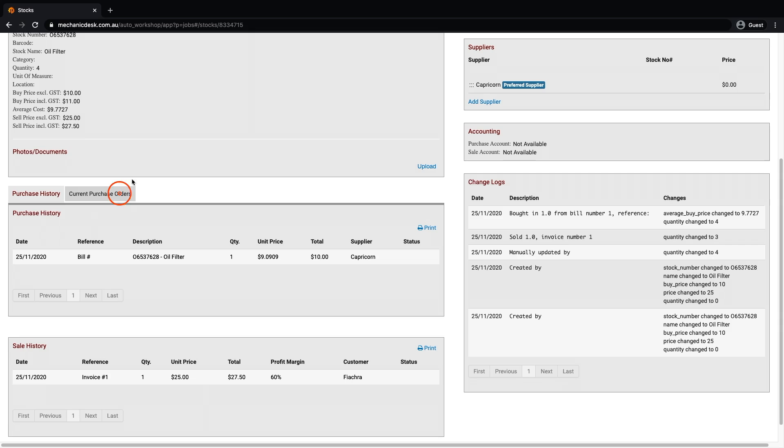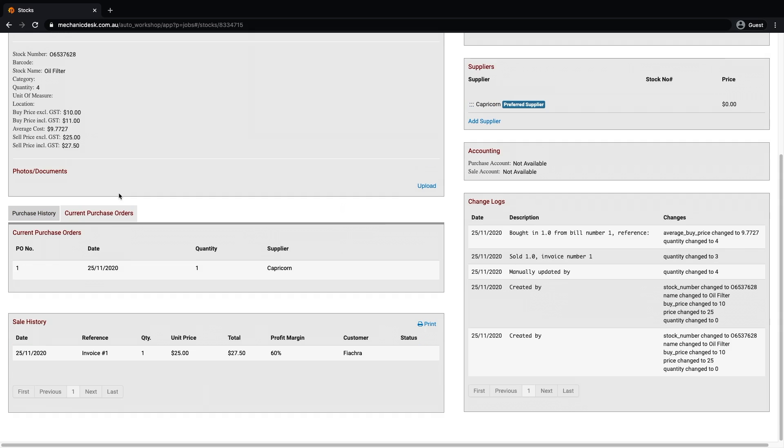Click on the current purchase orders tab to see a list of all unprocessed purchase orders for this item.